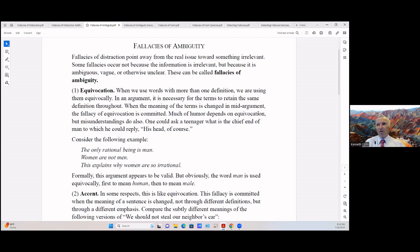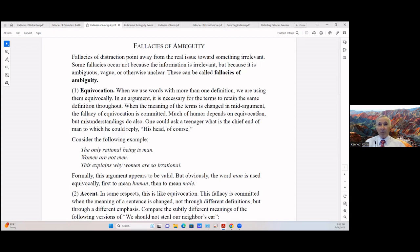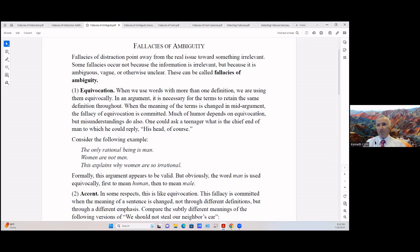One is equivocation. When we use words with more than one definition, we're using them equivocally. In an argument, it is necessary for the terms to retain the same definition throughout. That's why it's important in a form of debate to define your terms and use them the same way throughout by both parties. When the meaning of the terms is changed in mid-argument, the fallacy of equivocation is committed. Much of humor depends on equivocation, but misunderstandings do also.